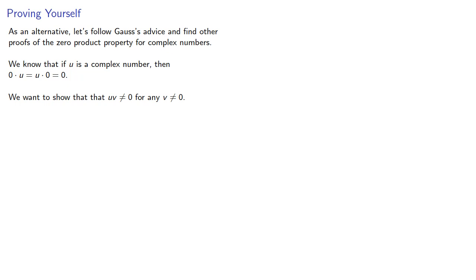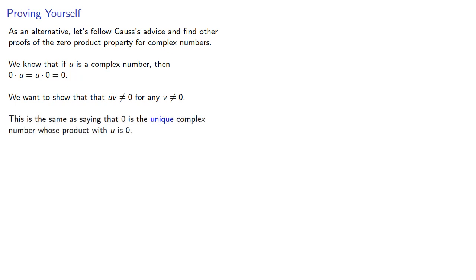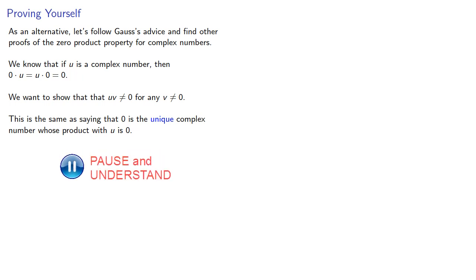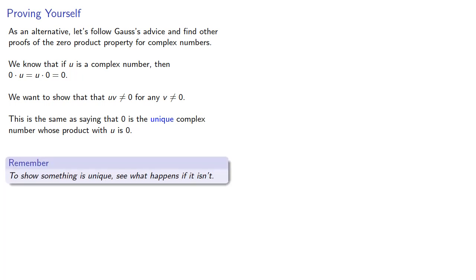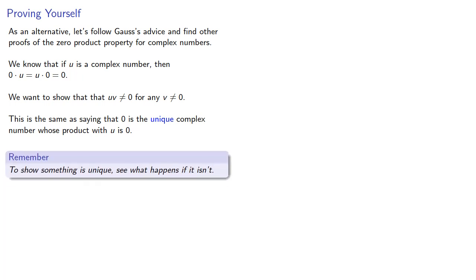And this is the same as saying that 0 is the unique complex number whose product with u is 0. And this reformulation is important because it gives us a way forward. To show something is unique, see what happens if it isn't.